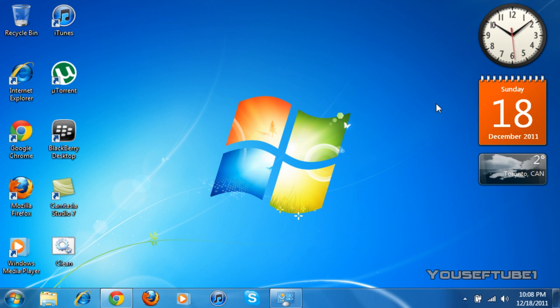Now, this works on every version of Windows 7, except for Windows 7 Starter Edition. And if you want to change your wallpaper on Windows 7 Starter Edition, the link to that will be in the video description.